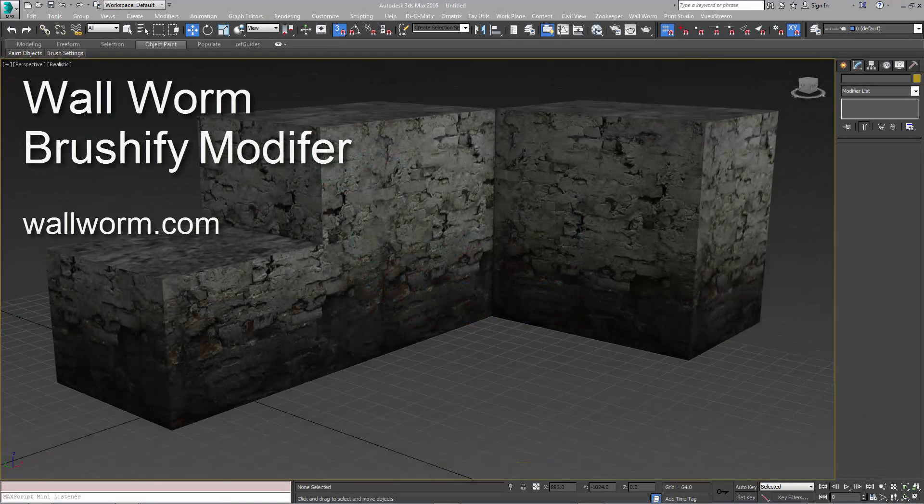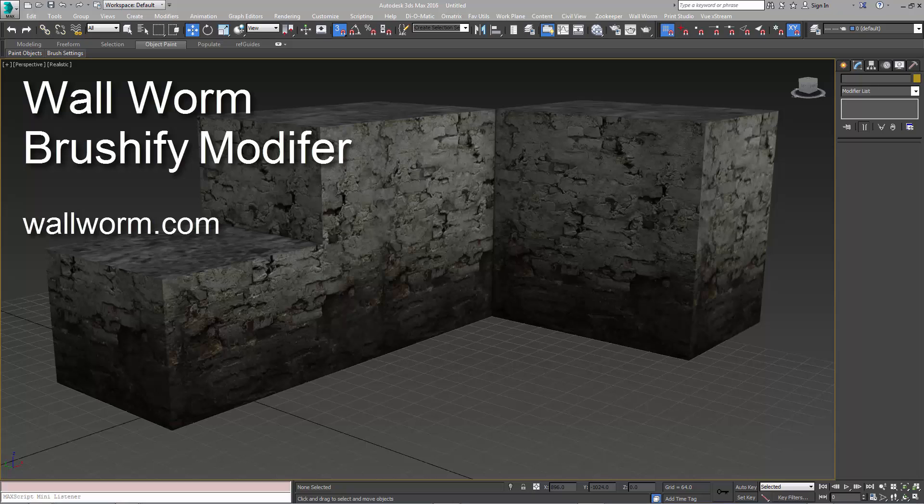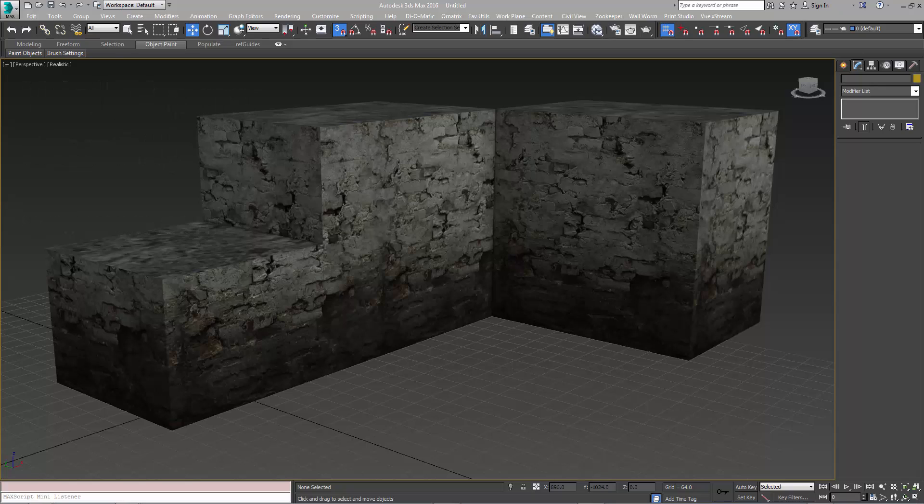Greetings guys and gals, Sean Olson here. I'm going to show you how to use the new Brushify modifier in Wall Worm and show you how it can help you make your levels for Source in Wall Worm and 3ds Max.